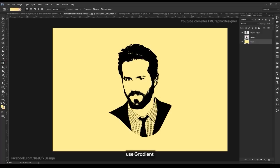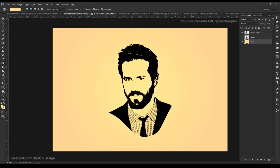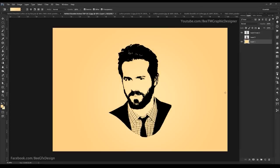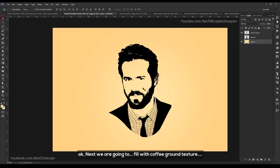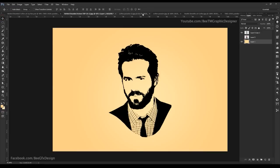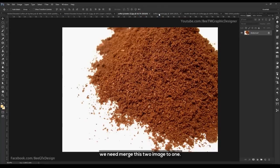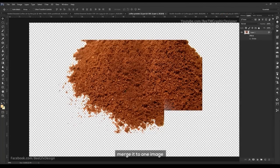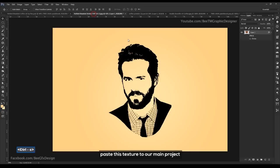Use the gradient tool and click on white, then click OK. Next, we are going to fill with the coffee ground texture. These are the textures — we need to merge these two images into one.